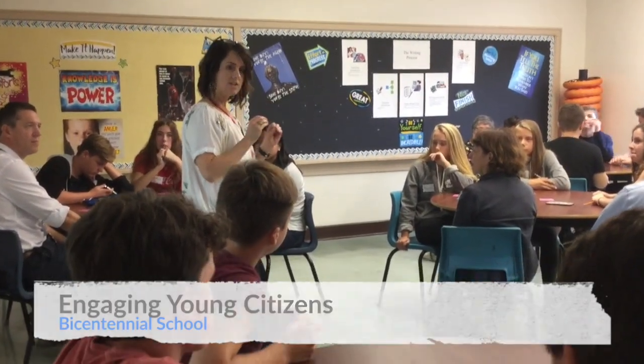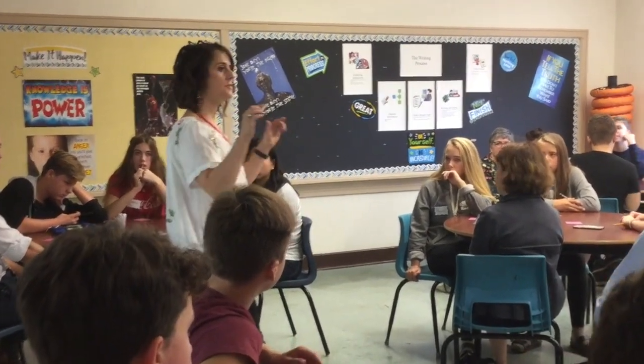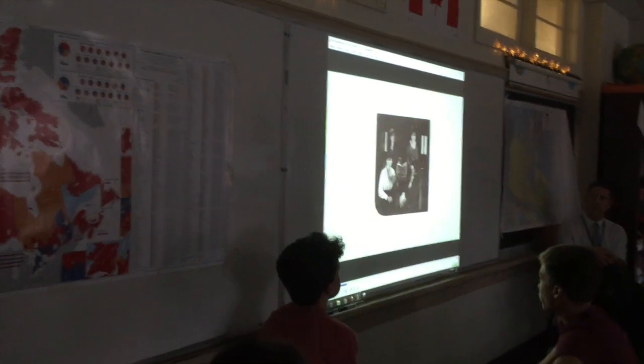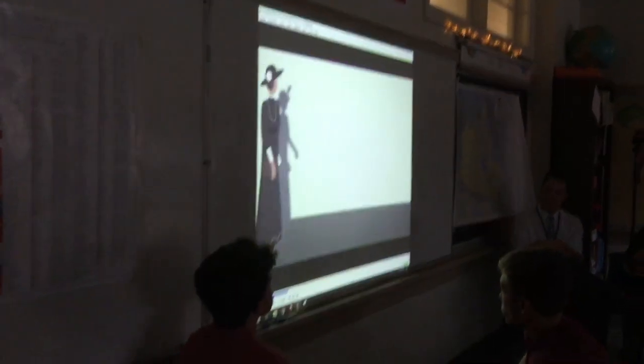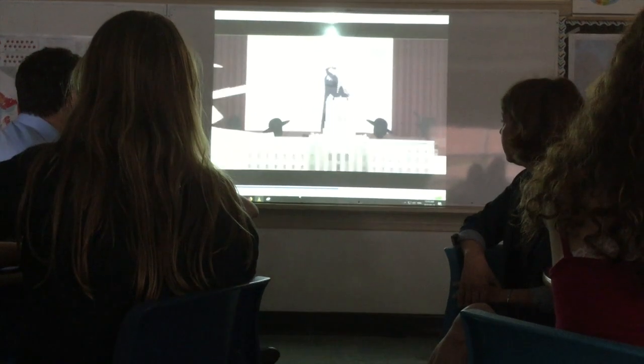Our lesson today is going to look at a change that some people thought they would like to see happening, and the different things that they did in order to make that happen. It wasn't because of one action. It wasn't because of one person. It was thanks to the contributions of thousands of women and men.